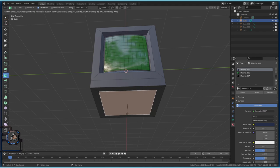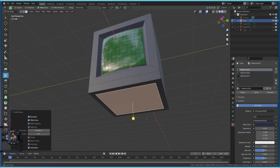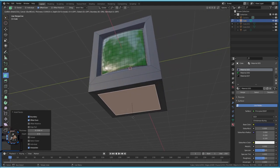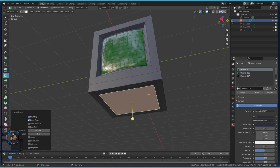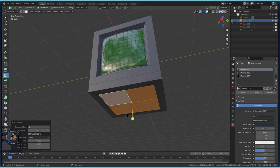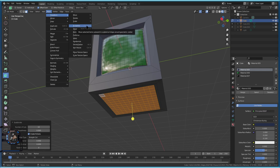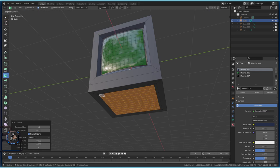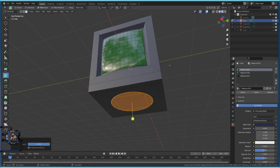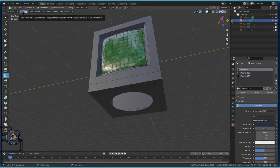Now go to Mesh > Transform to Sphere (or press Shift+Alt+S) and move the mouse — at some point it becomes a circle. Apply with left click. Then press X and delete Faces to remove them. Switch to Edge Select Mode, hold Alt+Shift and select those edge loops. Then press F to fill in the hole, creating a square face.